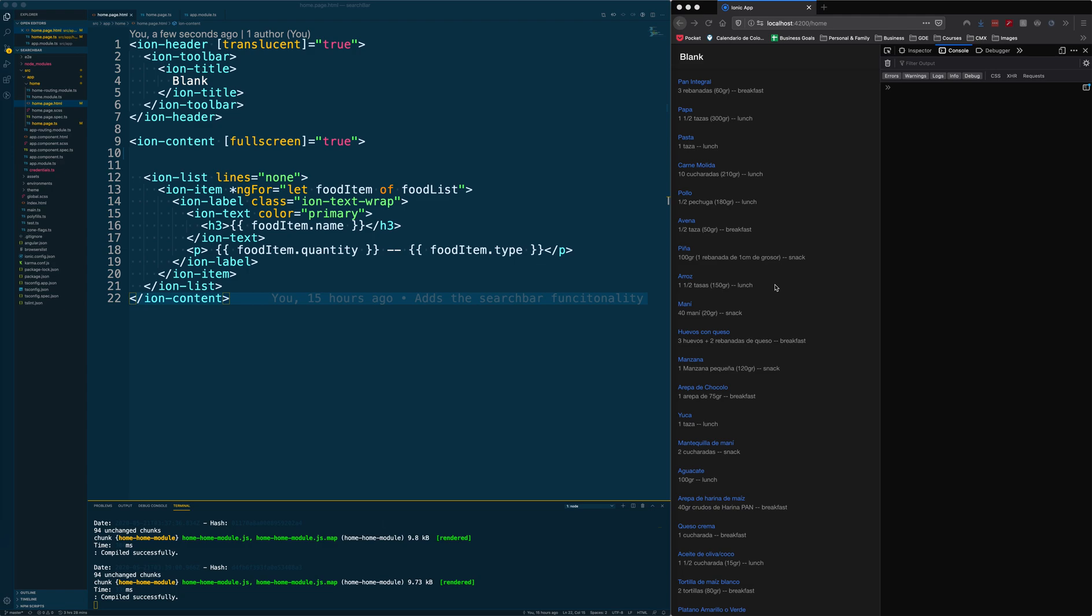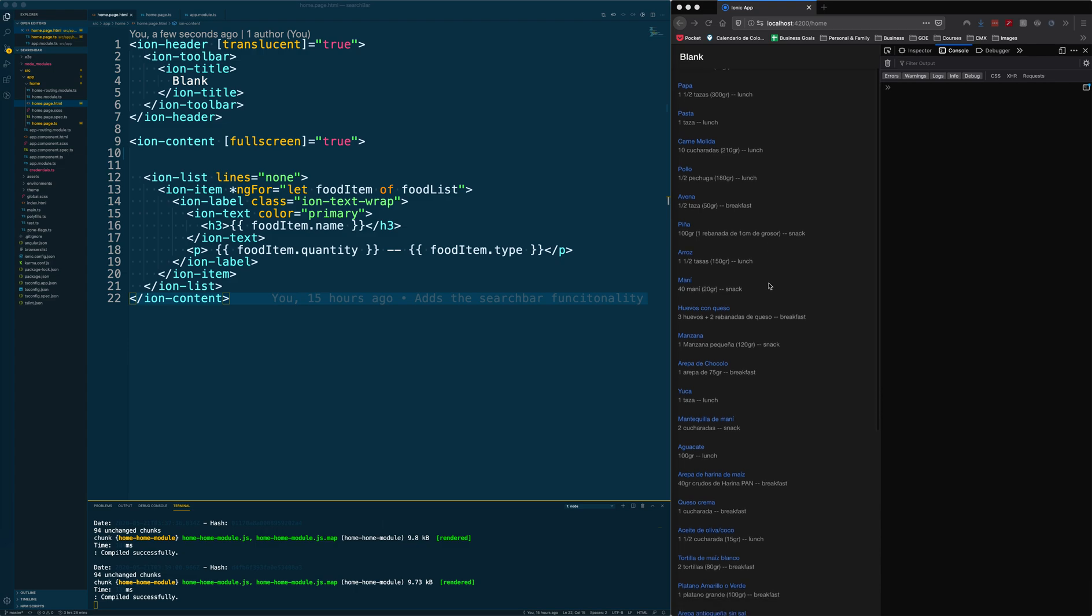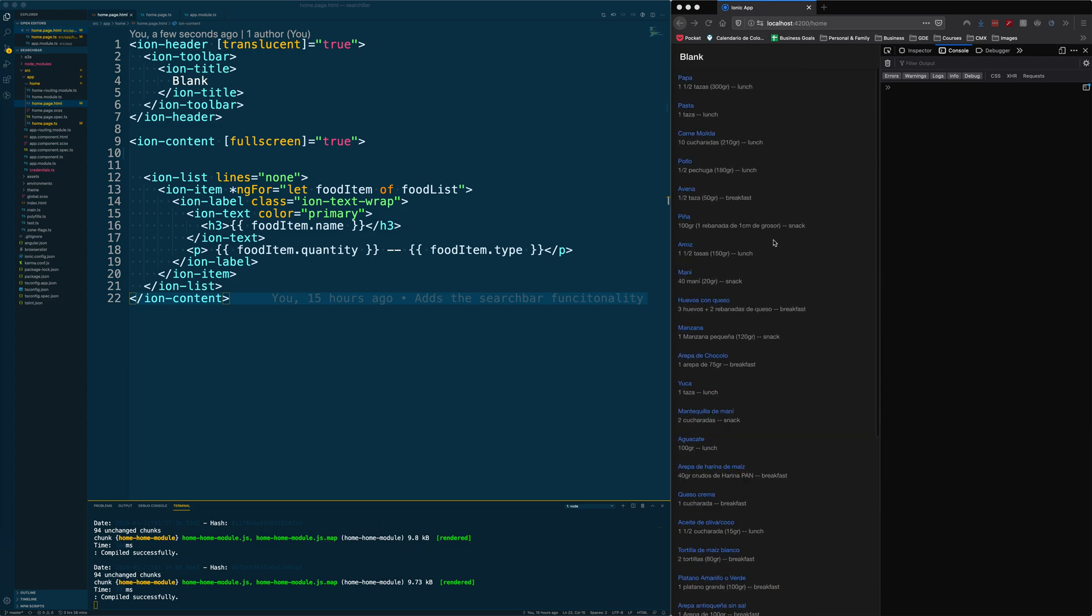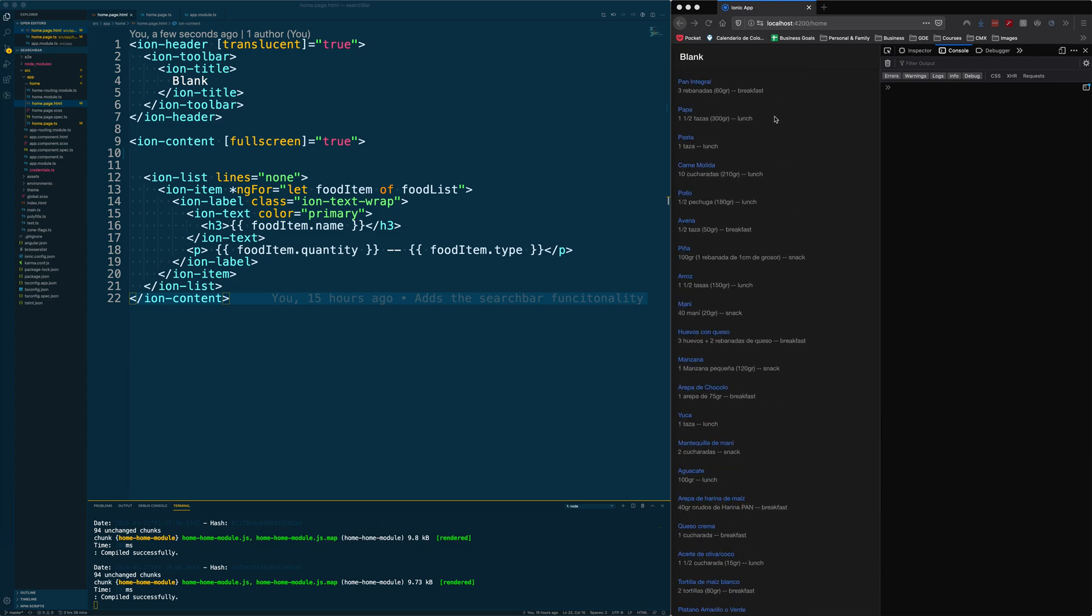Today we're going to learn how to integrate a search bar in our applications. The idea is that we can have a list of data and add a search bar on the top. When you type something, the list is going to start getting smaller because you're filtering based on what you're typing.